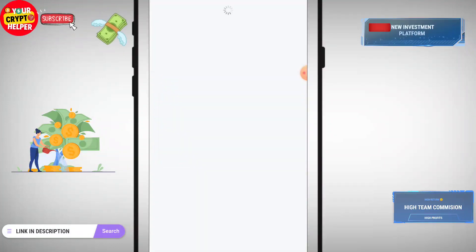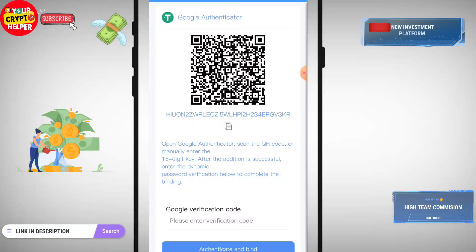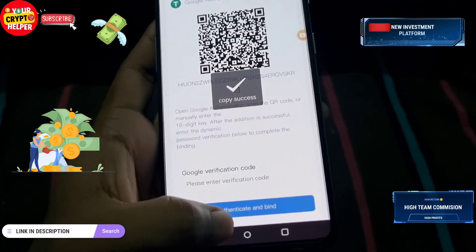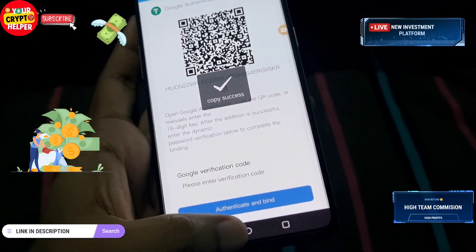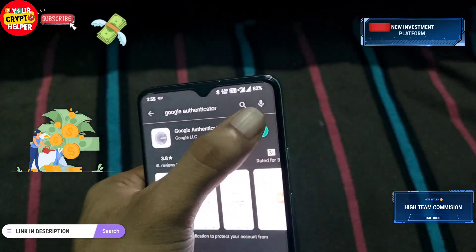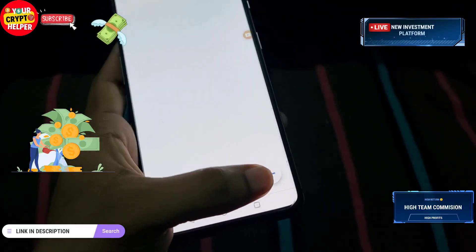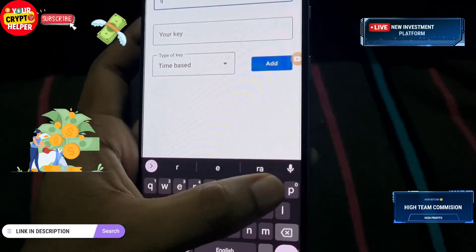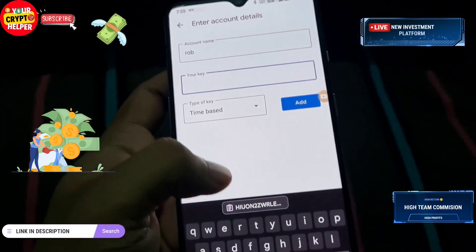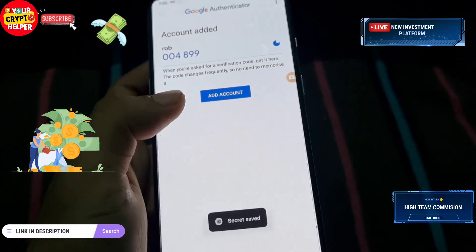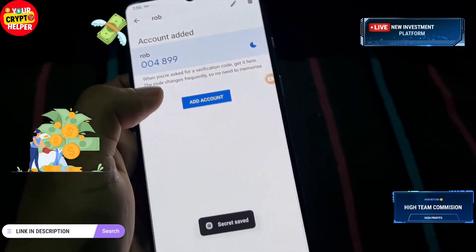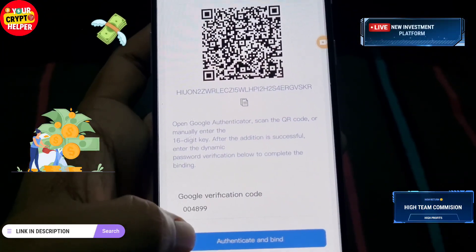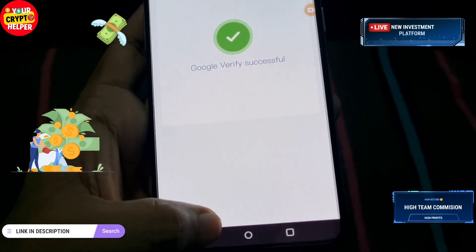Before you withdraw, you have to set up your Google Authenticator. Copy the address from the platform, go to your Play Store, download Google Authenticator, click the plus icon, and click Enter a Setup Key. Name it, enter your key, click Add, then copy the code, go back to the website, paste the verification code, and click Authentication and Bind. Verification will be successful.